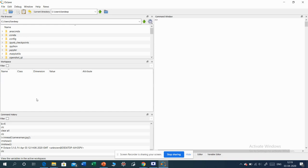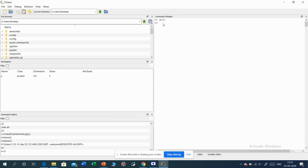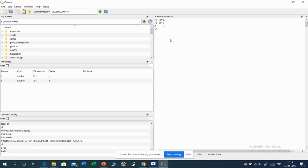Next comes the workspace. The workspace is the window where all the variables we have used will appear. For example, if I use the variable a equals 3 with a semicolon, then 'a' appears in the workspace. Then b equals 6 — that 'b' has appeared in the workspace. You observe the difference: when we put a semicolon after a command, that variable's value will not be displayed in the command window. If we do not put a semicolon, the value will be displayed.